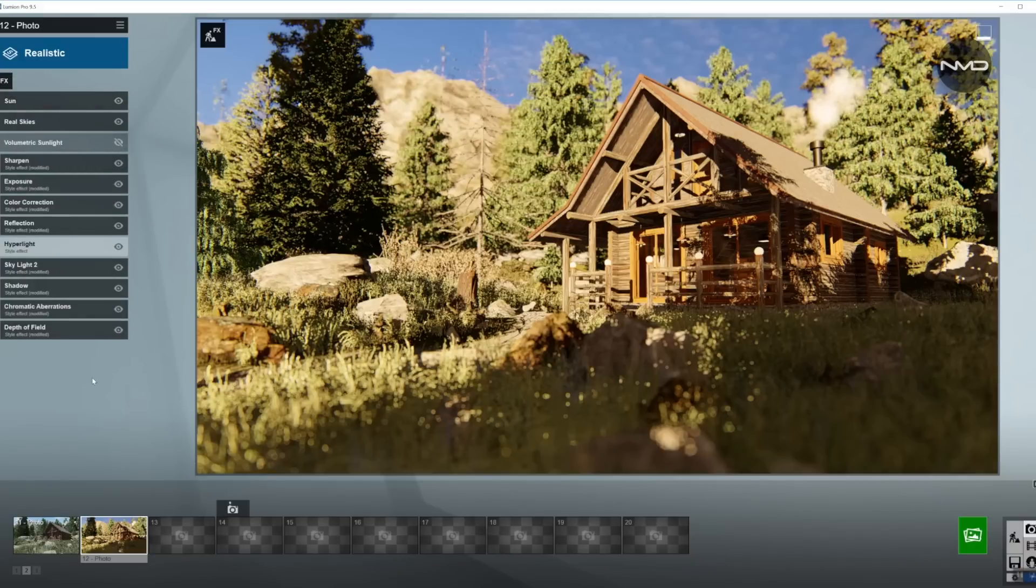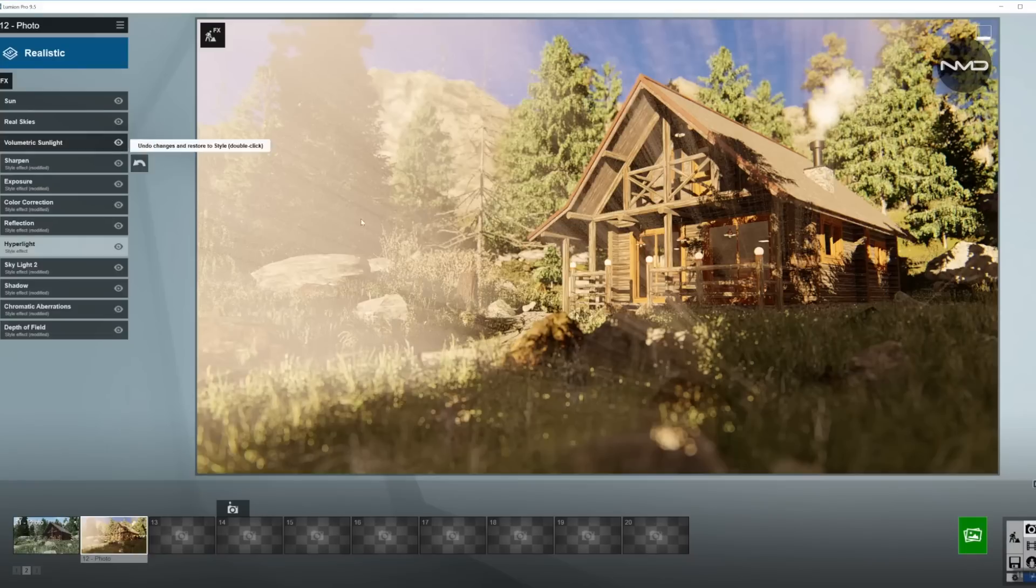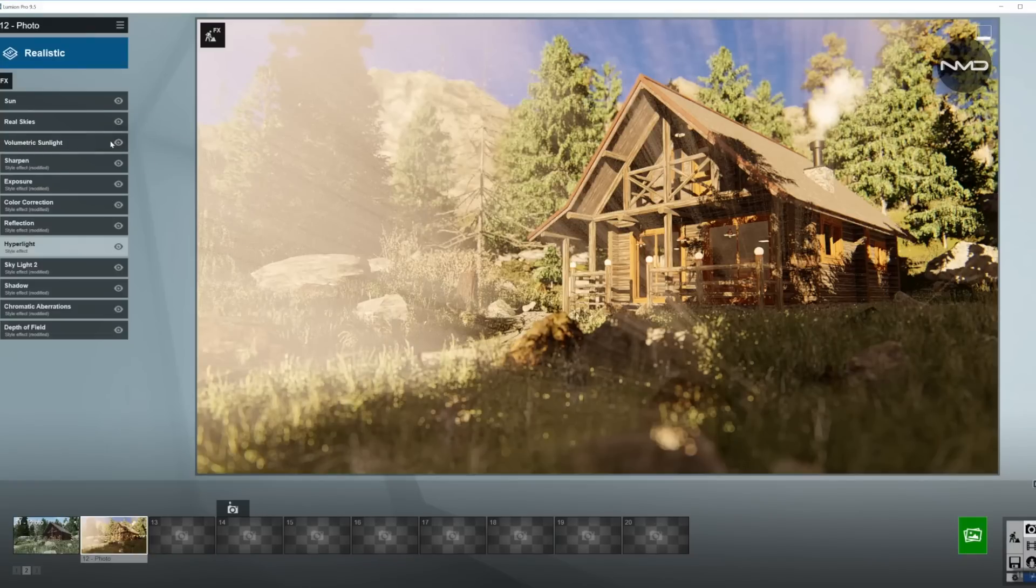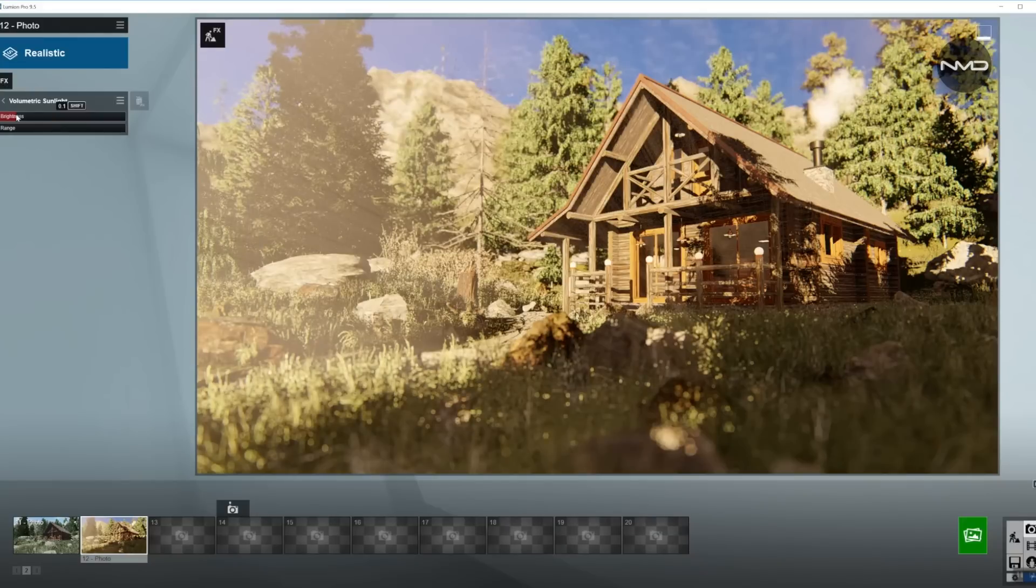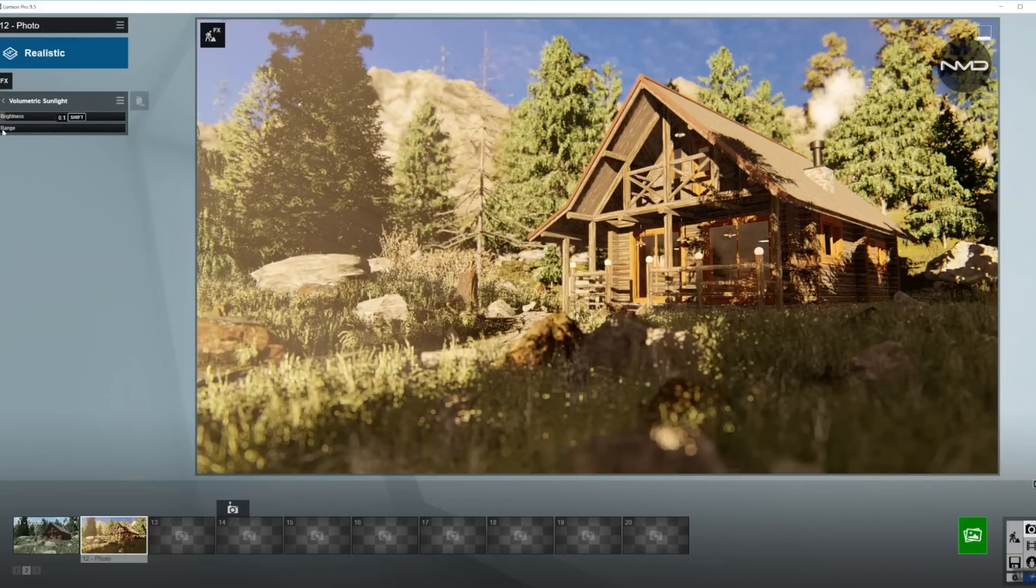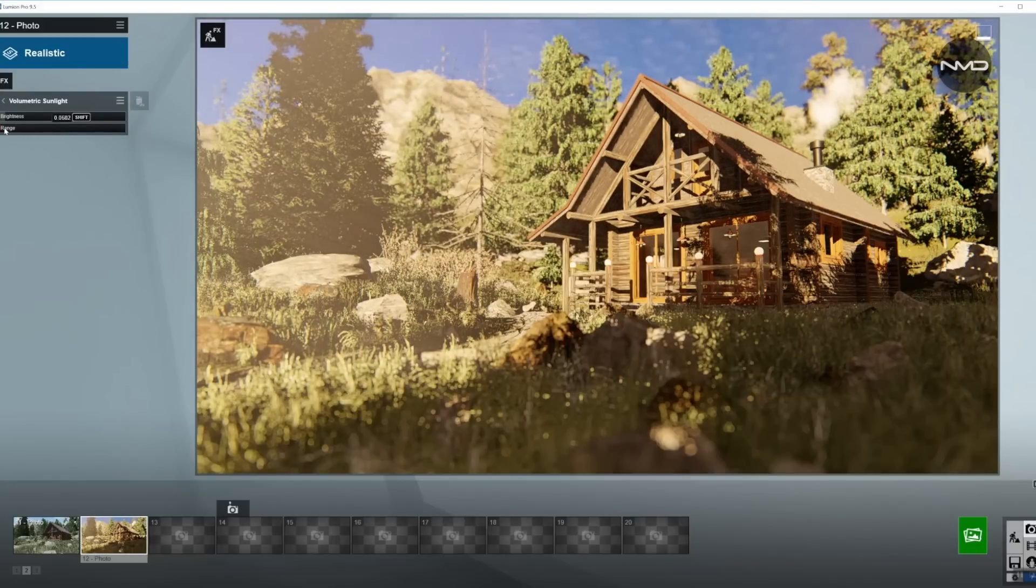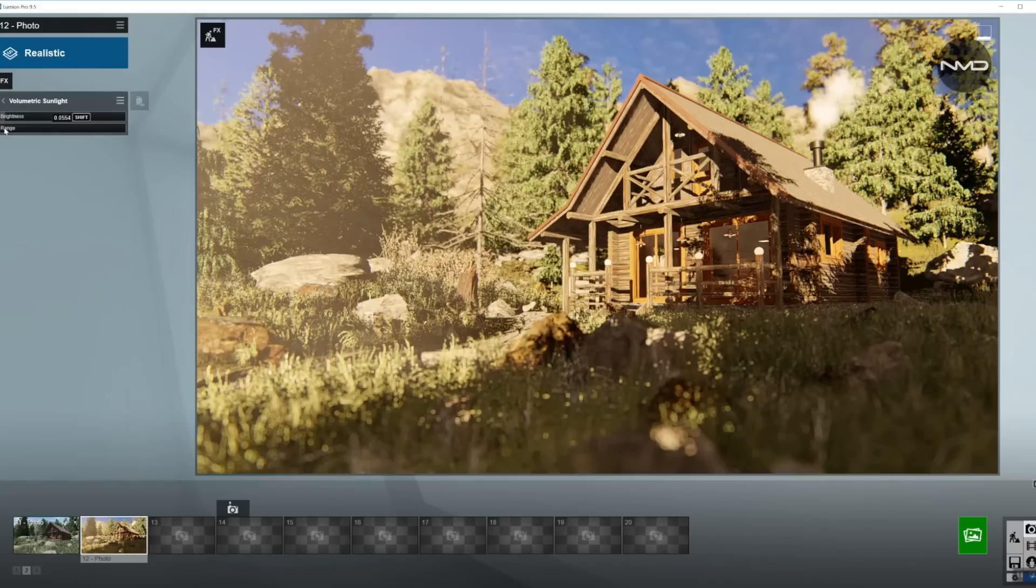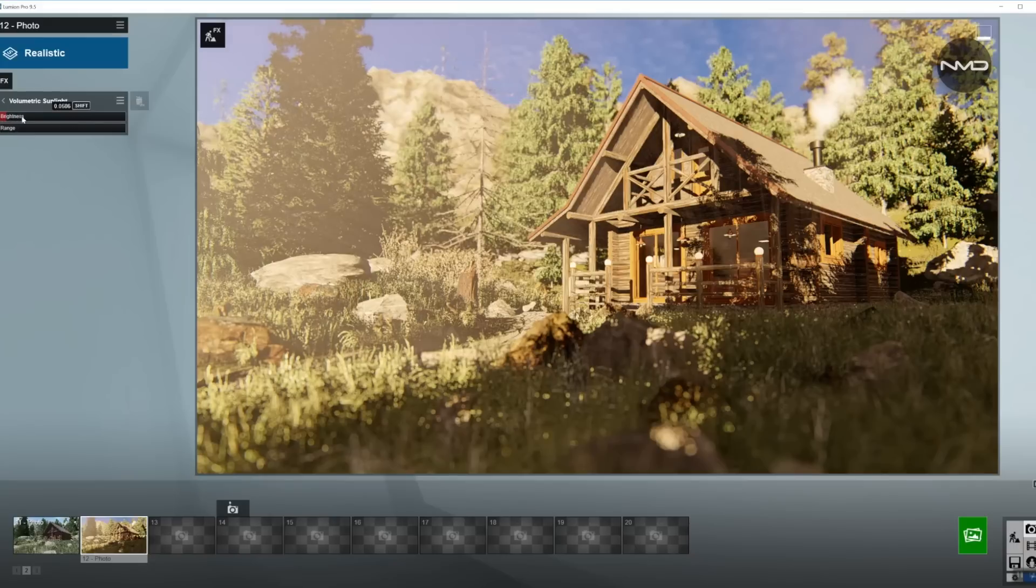And I said I would come back to the volumetric sunlight, so let's enable it back on. As you can see here, right in here, that's pretty inaccurate. So I'm going to bring the brightness down. Let's work with the range, holding a shift key down because it's easier to adjust the effect.